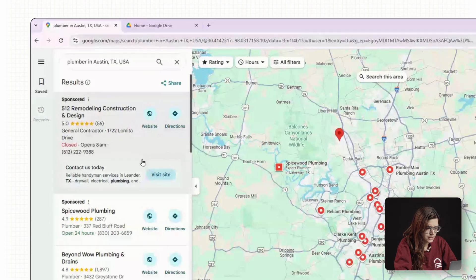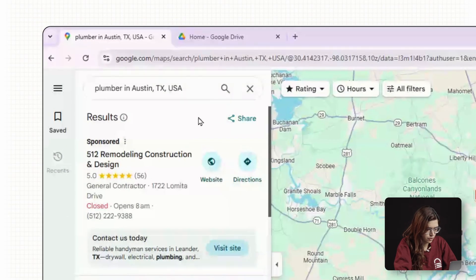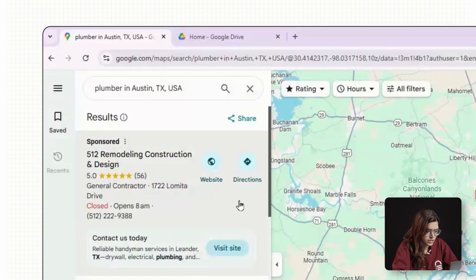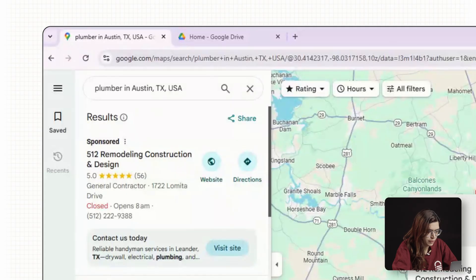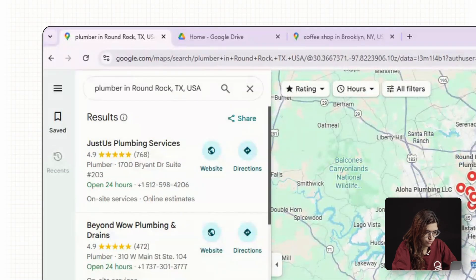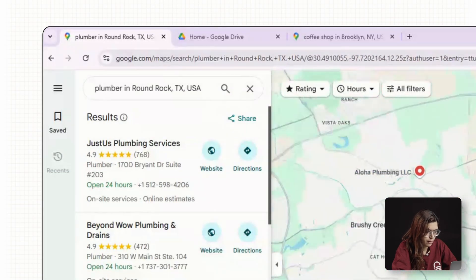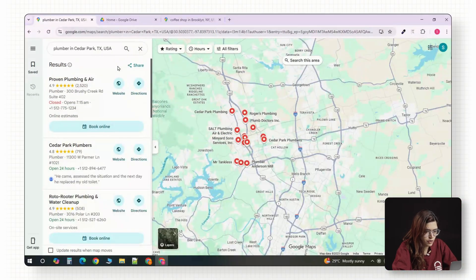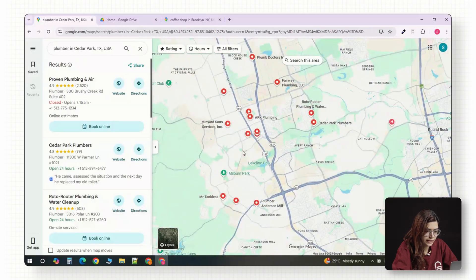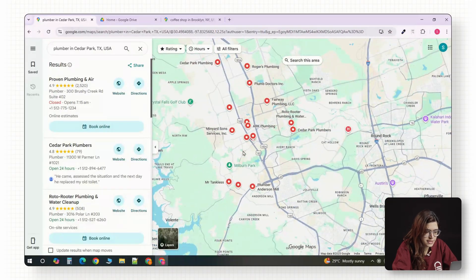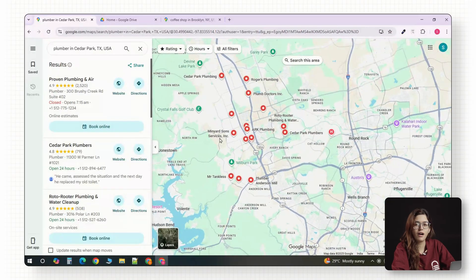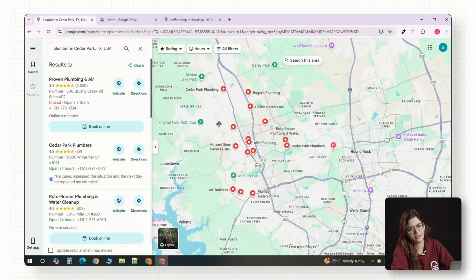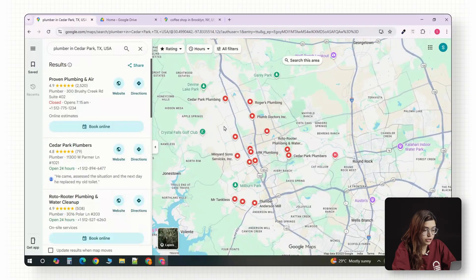So say you start with plumber in Austin. Once you've scraped that list, you can move on to plumber in Round Rock or plumber in Cedar Park. That's how you cover nearby areas and collect way more leads instead of missing hundreds of businesses.